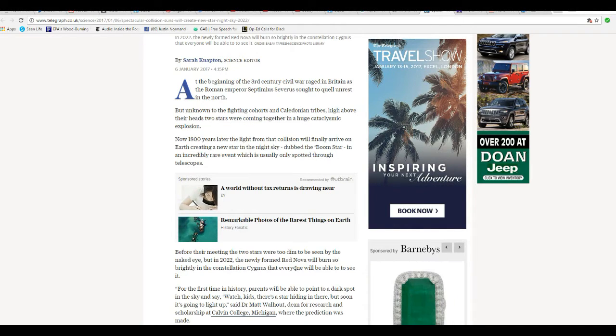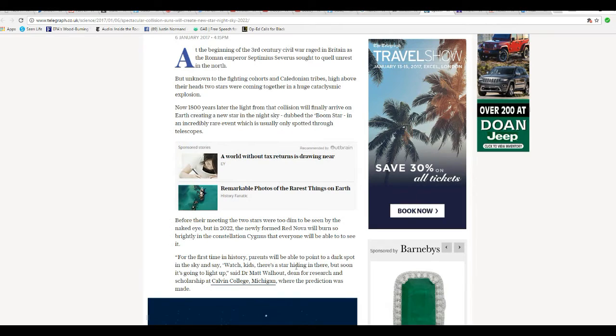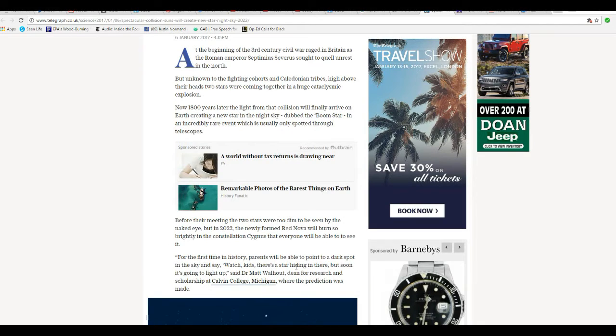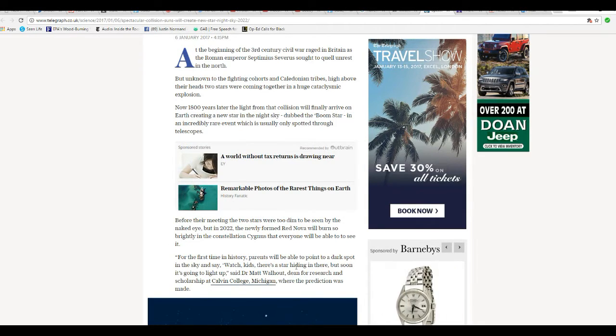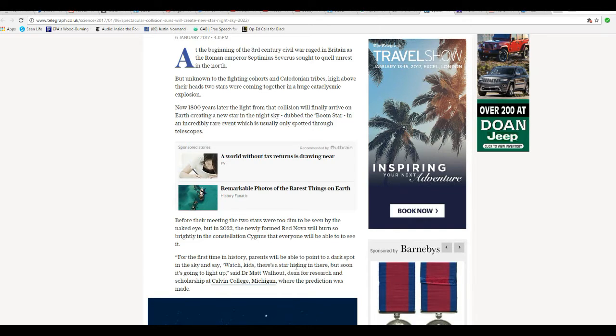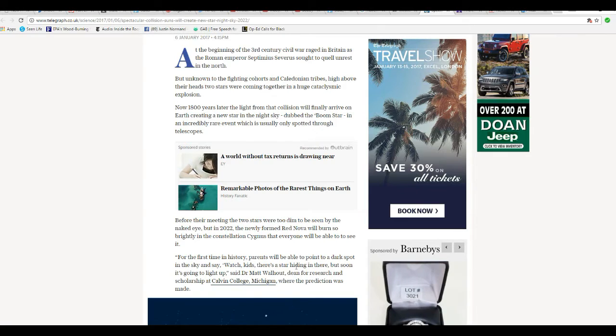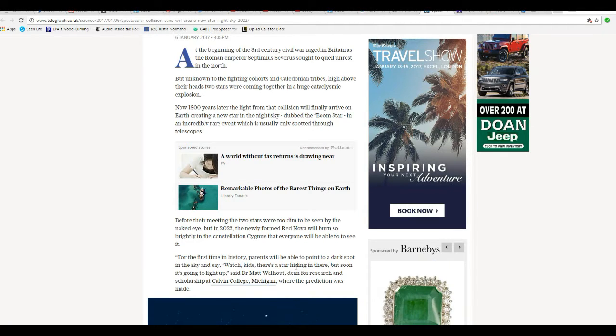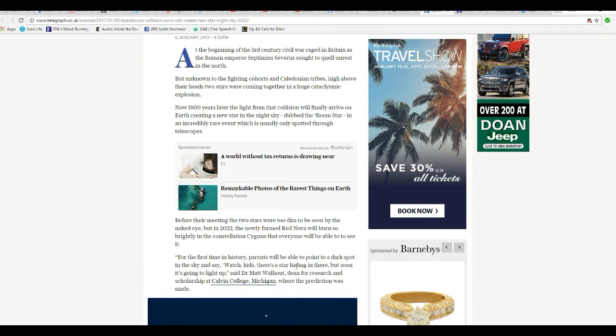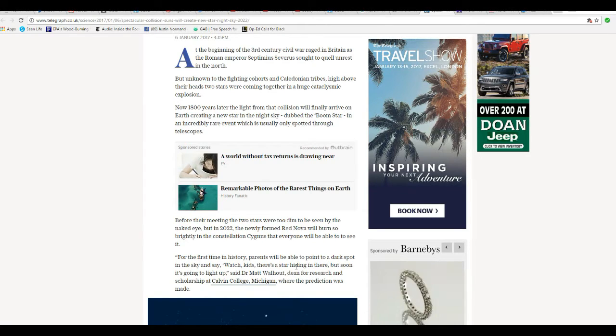For their meaning, two stars that couldn't be seen by the naked eye, but in 2022, the newly formed Red Nova will burn so brightly in the constellation of Cygnus that everyone will be able to see it. For the first time in history, parents will be able to point to a dark spot in the sky and say, watch kids, there's a star hiding in there, but soon it's going to light up.